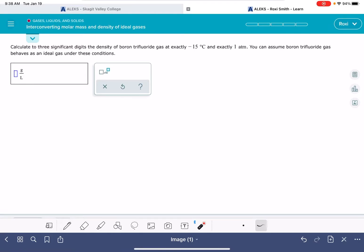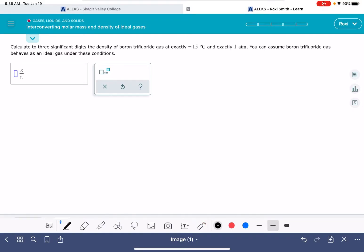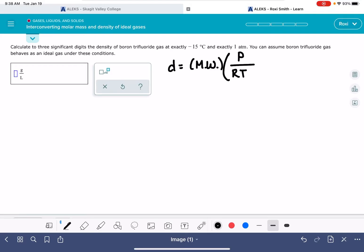In this video, I'm going to show you how to solve the problem of interconverting molar mass and density of an ideal gas. For an ideal gas, the density is equal to the molecular weight of the gas — abbreviated MW — times the gas's pressure, over the ideal gas constant R and the gas's temperature. To calculate the density, we just have to fill in these four variables.